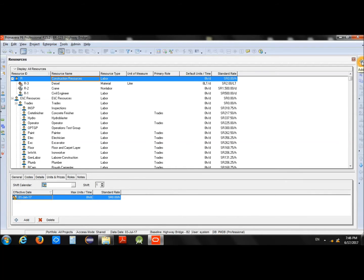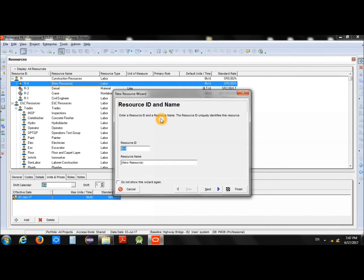In order to add a new resource, simply click the Add button at the upper right side. The wizard will open and you will have to enter the Resource ID and Resource Name. In Primavera, we have basically three types of resources: we can add a human resource or manpower, machinery or equipment, and material or supplies.